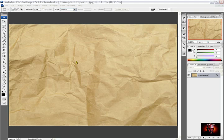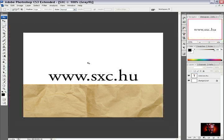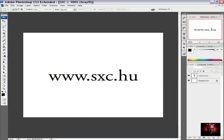To obtain images of crumpled paper you can go to this website and just register here and you can download it for free. Just type in search crumpled paper and you will get a lot of images of this kind.